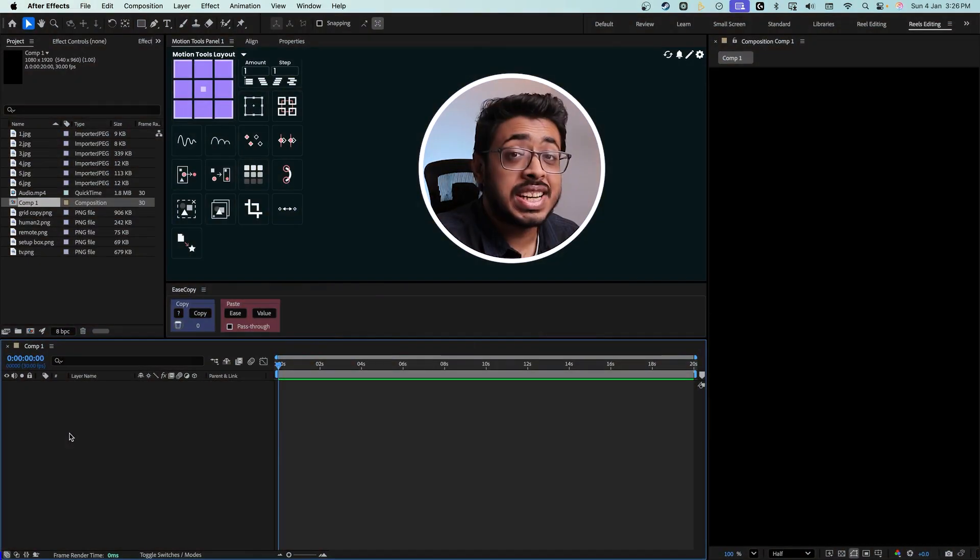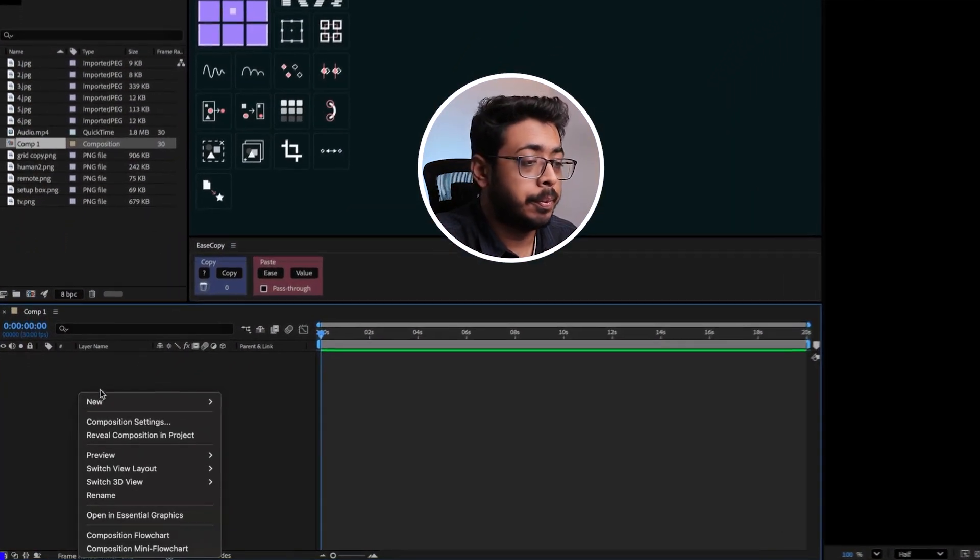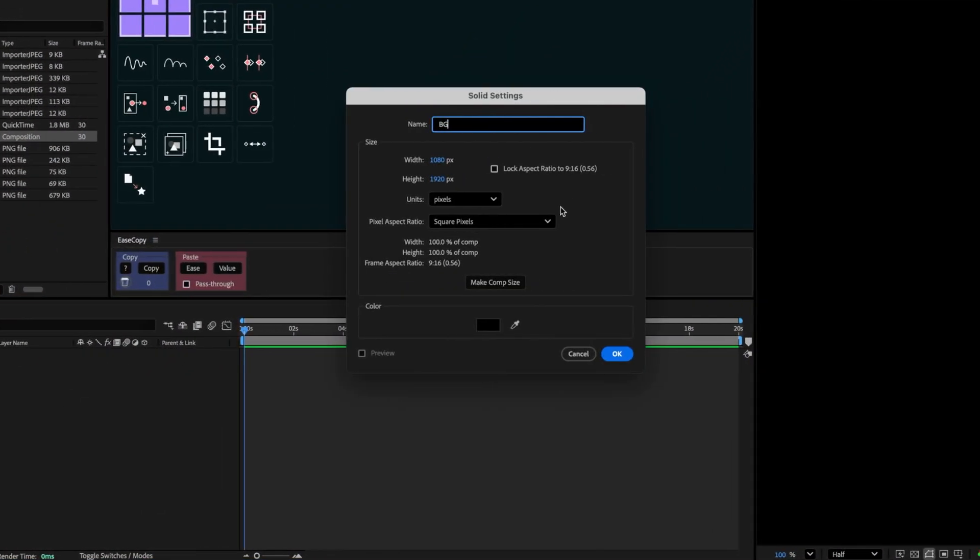To get started, in a new composition we'll create a solid layer and keep it as black. Now remember, to create this kind of motion reels, you only have to follow three things. Firstly, there should be constant movement. Second, there should be a proper breathing space so that the viewer can understand what is happening on the screen. And lastly, there should be smooth motion.